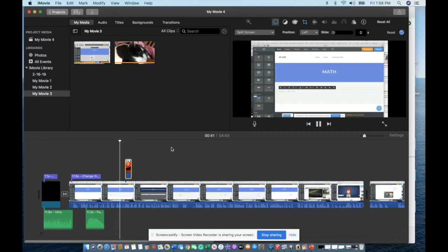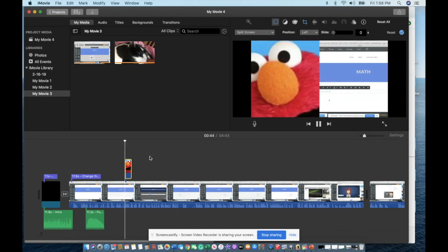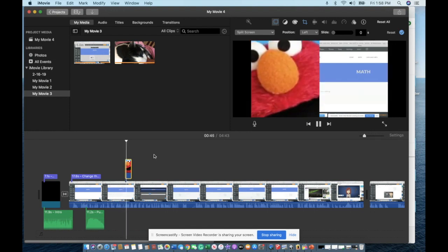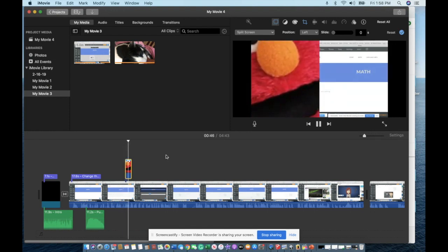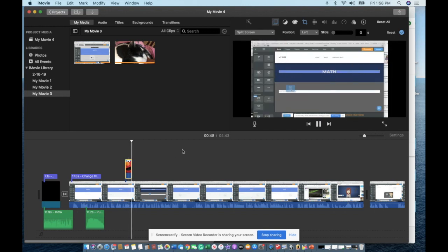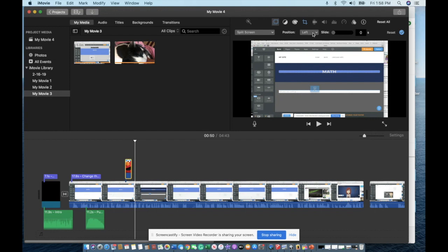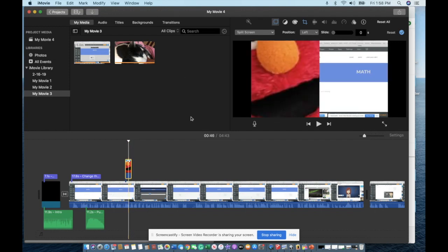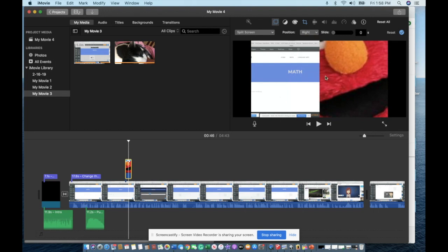One, if you click split screen, that means when you get to this part, Elmo will be on one half of the screen. Just grab me and the video will continue on the second half. You can also change the position of your images, so the one on top.